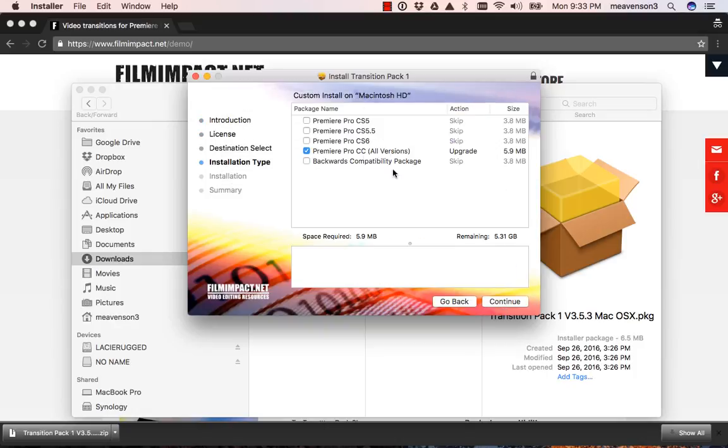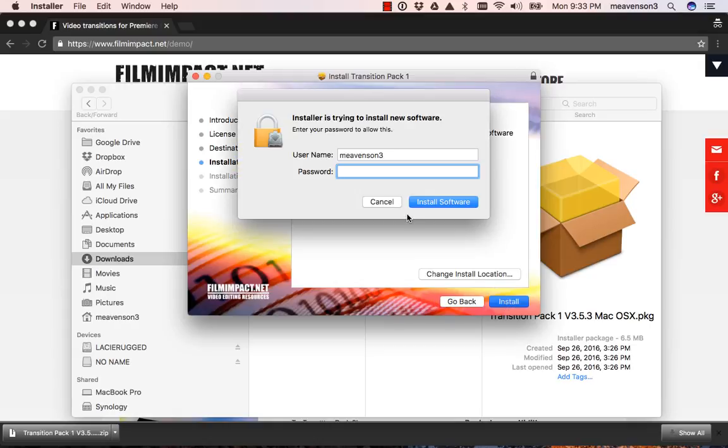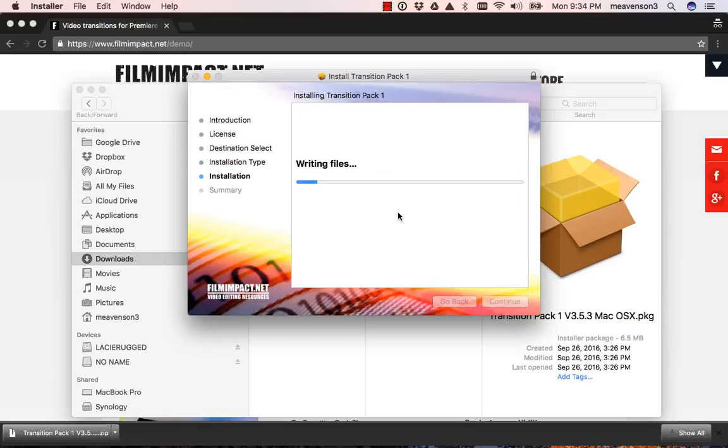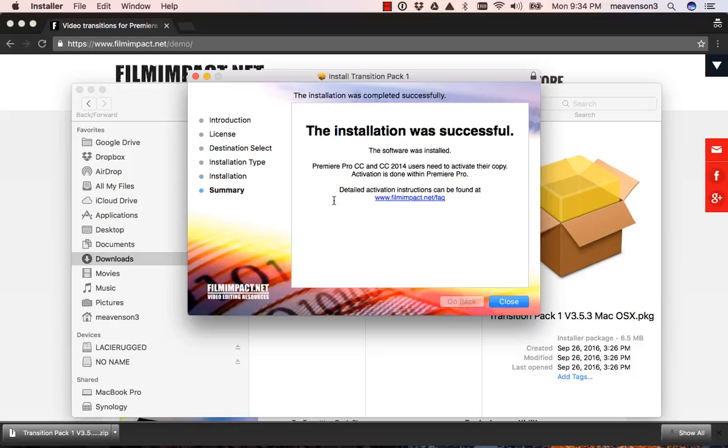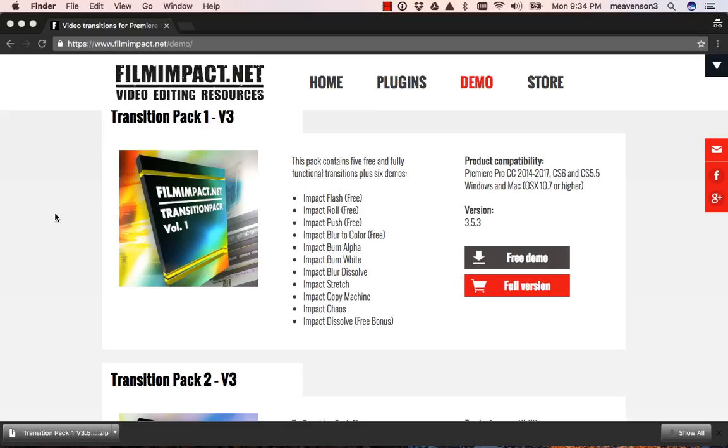There's a screen here where you can essentially choose which versions of Premiere you want it installed in.